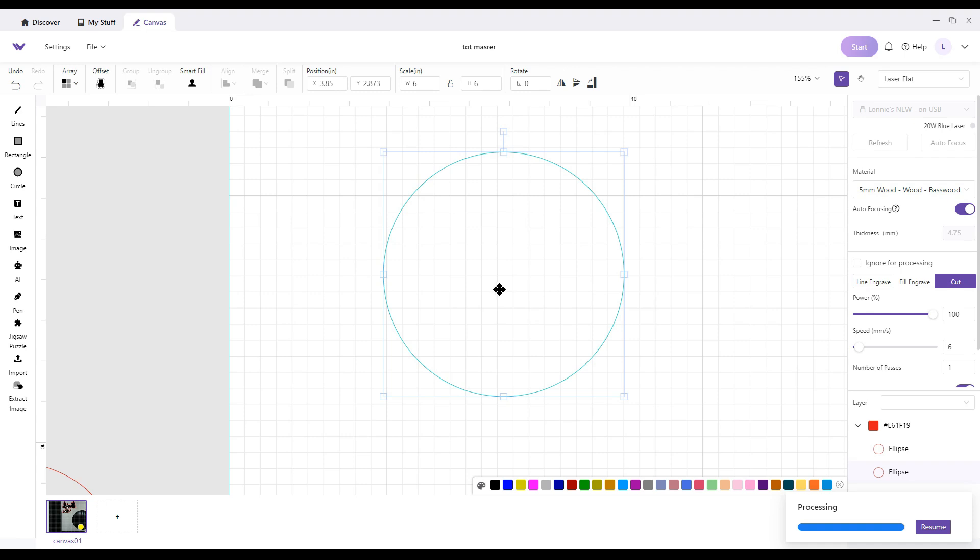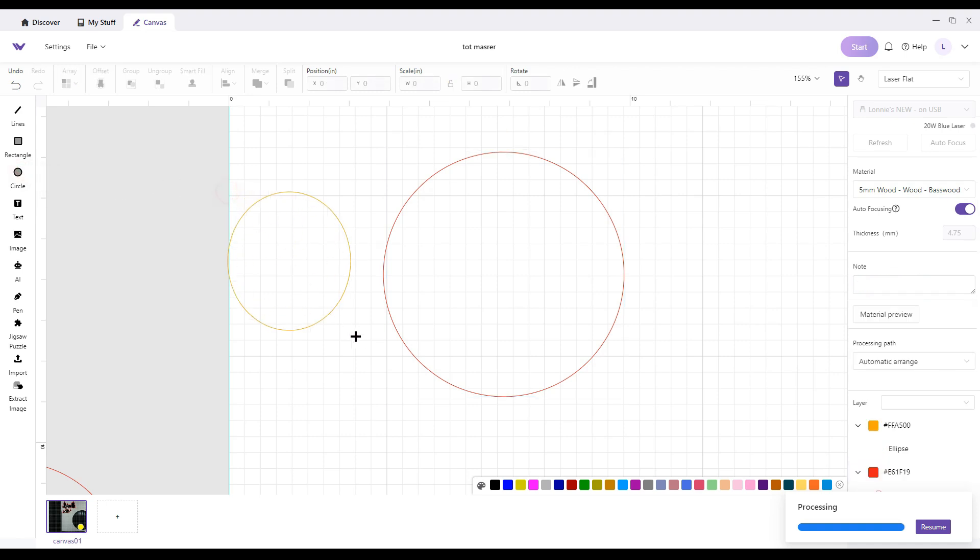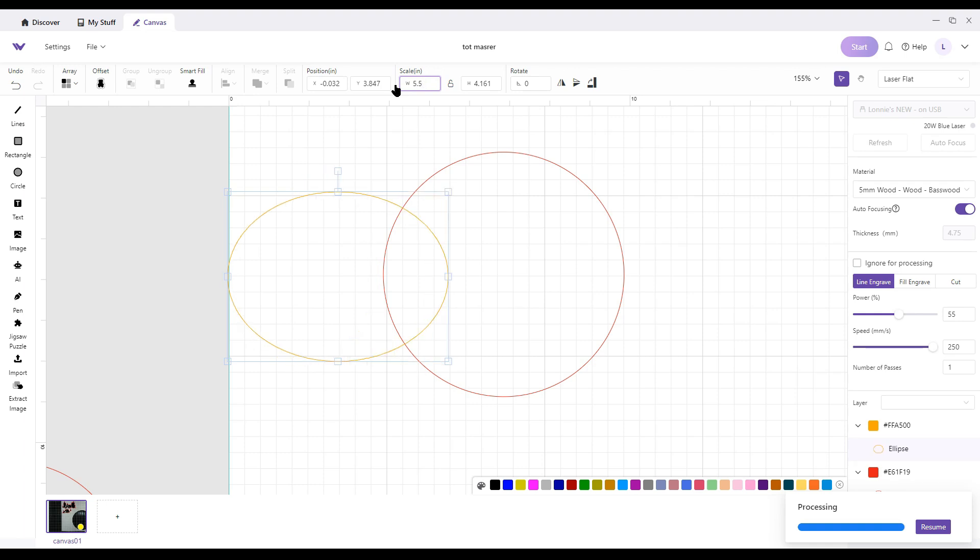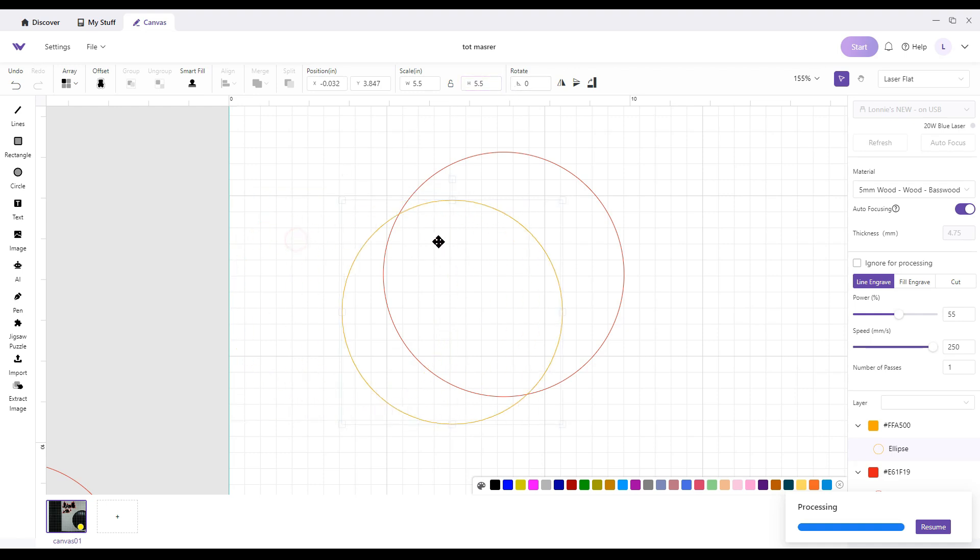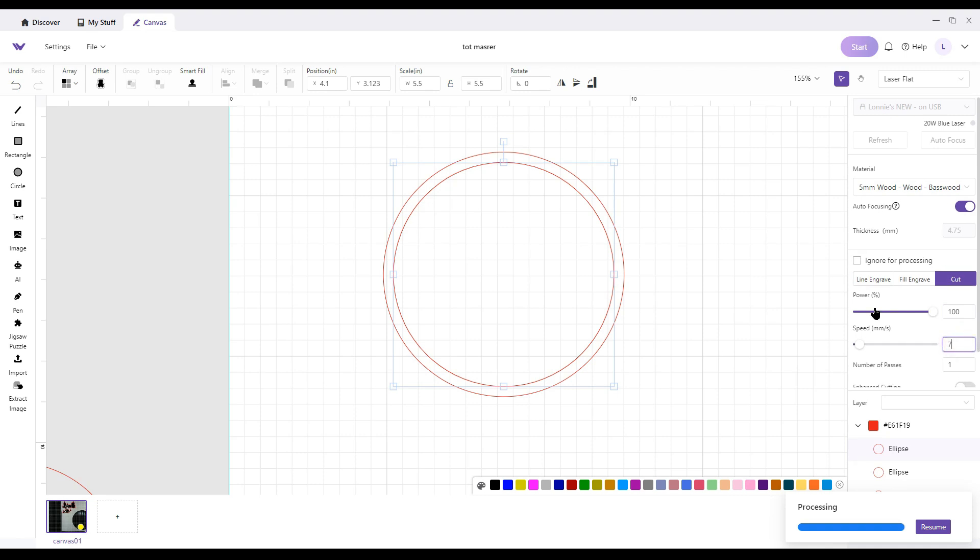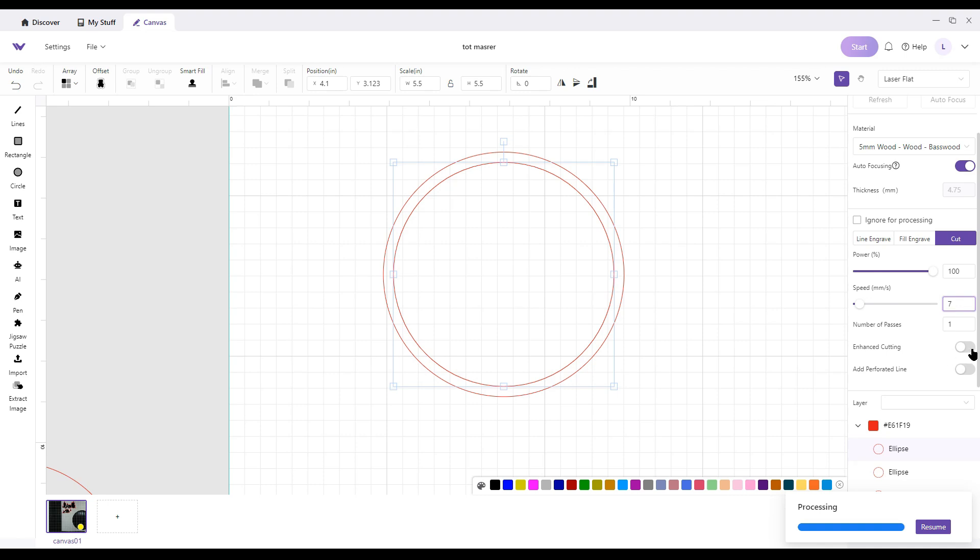Then I'm going to do the same thing again. I'm going to come over here to circle, click on it, bring it back, draw another circle. And then I'm going to determine what the inside size circle is going to be. So I'm going to go 5.5 by 5.5. And that gives me my inner side. Bring it over and center them up. And we'll set both of them to cut at those specifications that I gave. 107, 1. I'm going to turn enhance cutting on, and both of them are set at that.